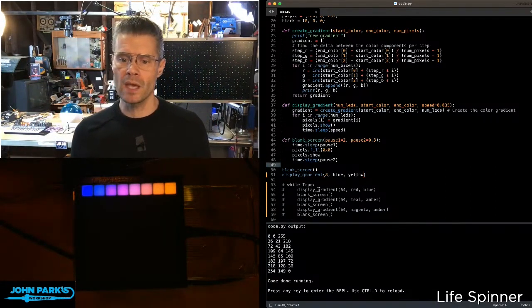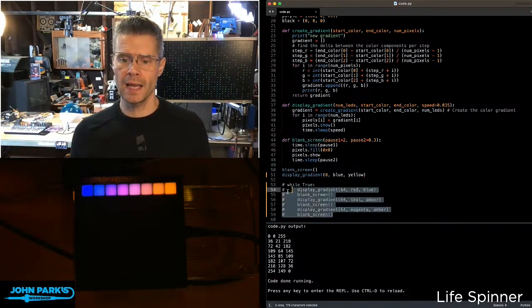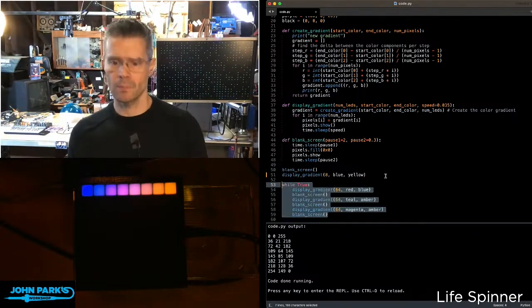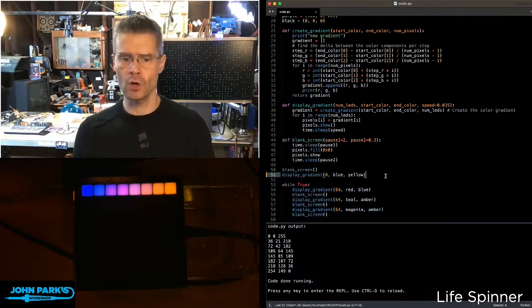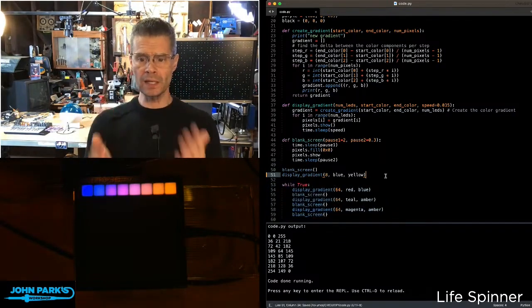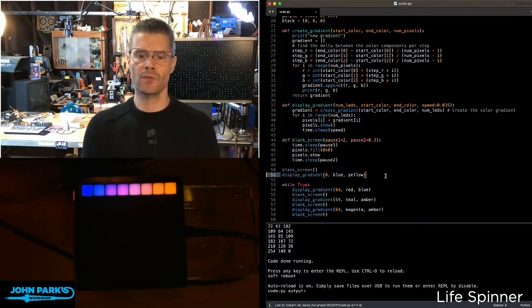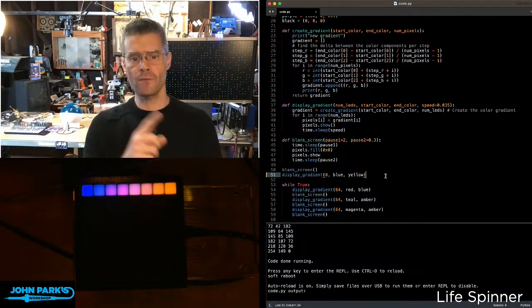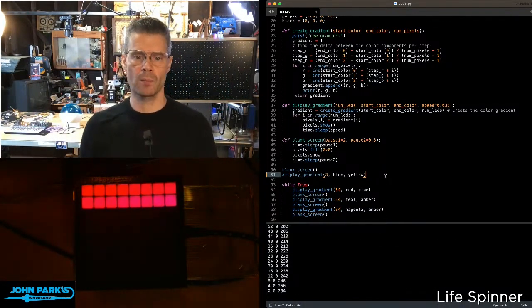Now, if I go ahead and run the full code, you'll see here really nice results from the full 64 pixels.